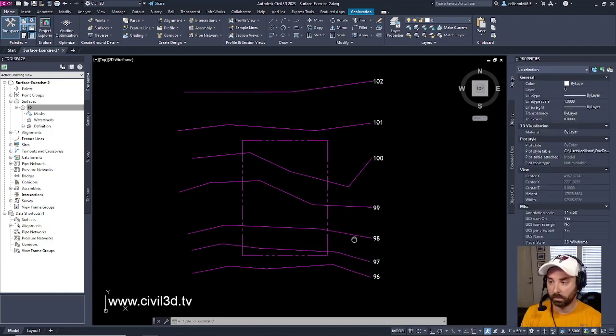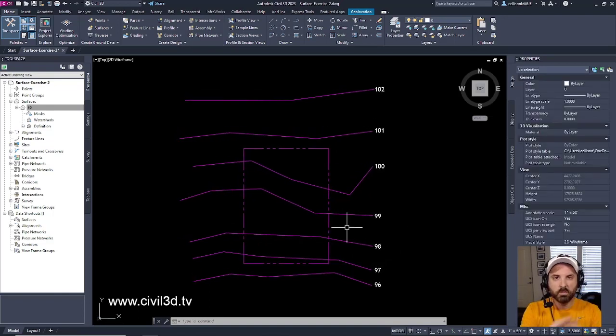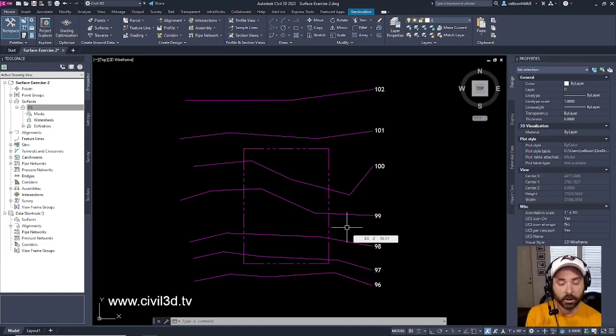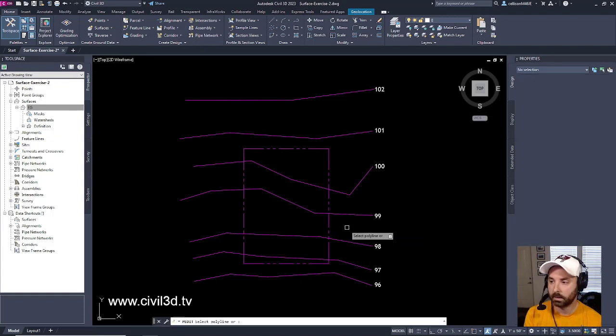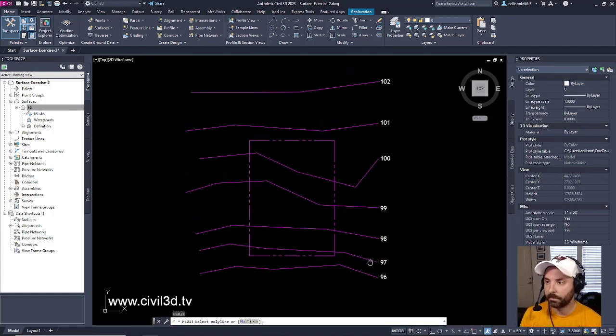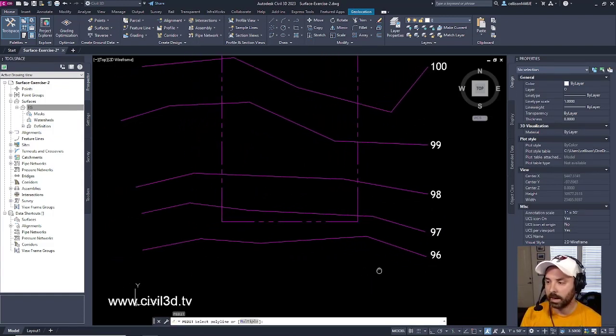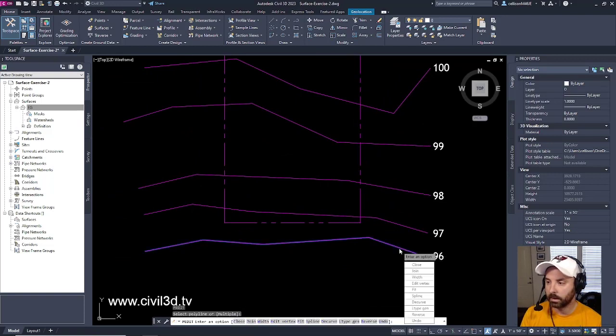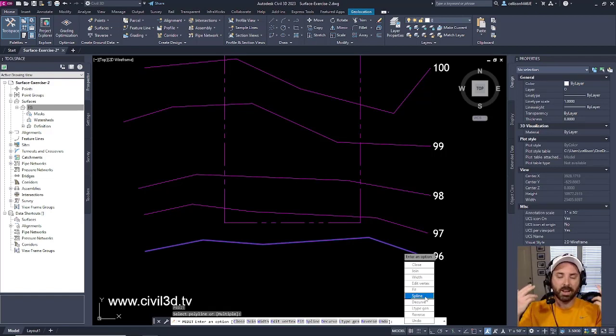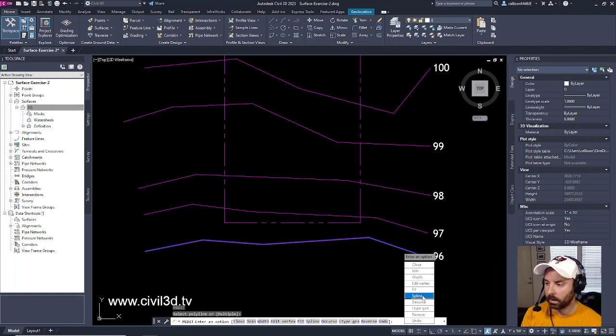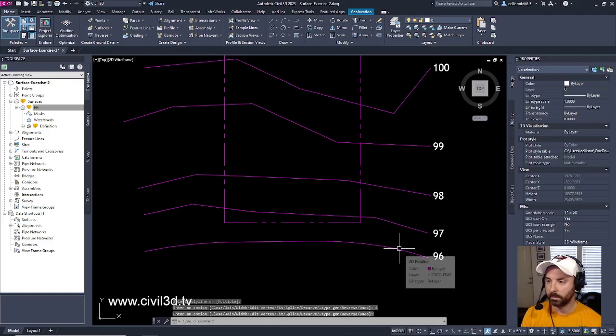But what we want to do is we want to smooth out our polylines. If you don't know how to do that, type in PE for PolyEdit, press Enter, and then go to 96. Click on 96, and we're going to select Spline. Or in my mind, I typically think of Spline as Smooth. Hit Spline, and then press Enter one more time.